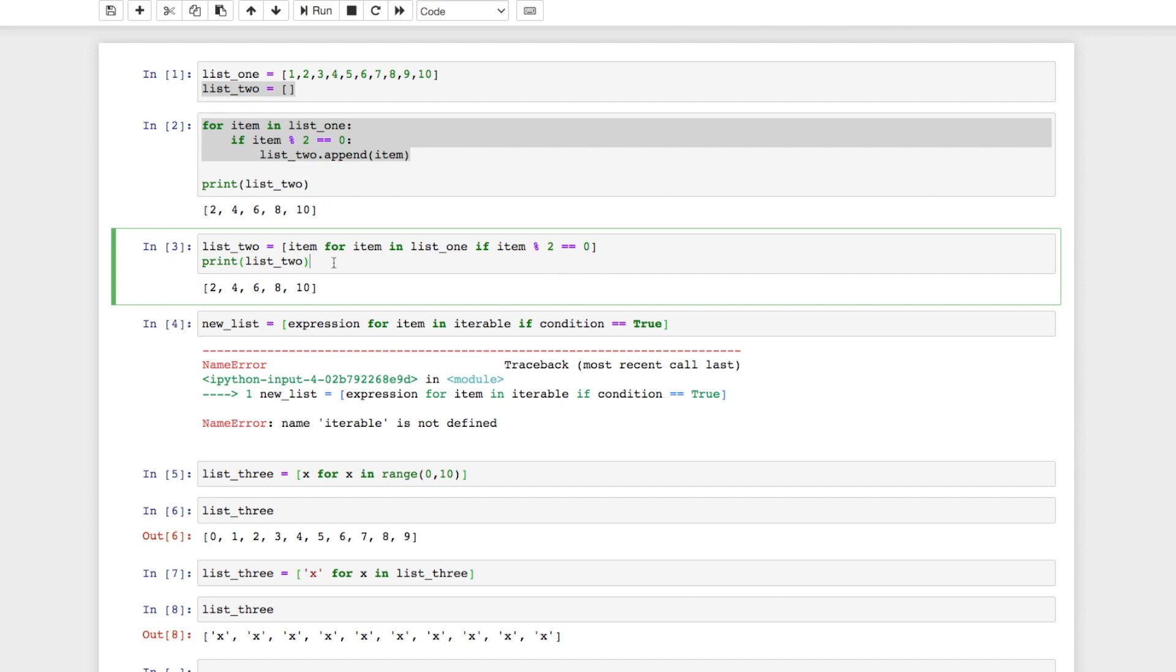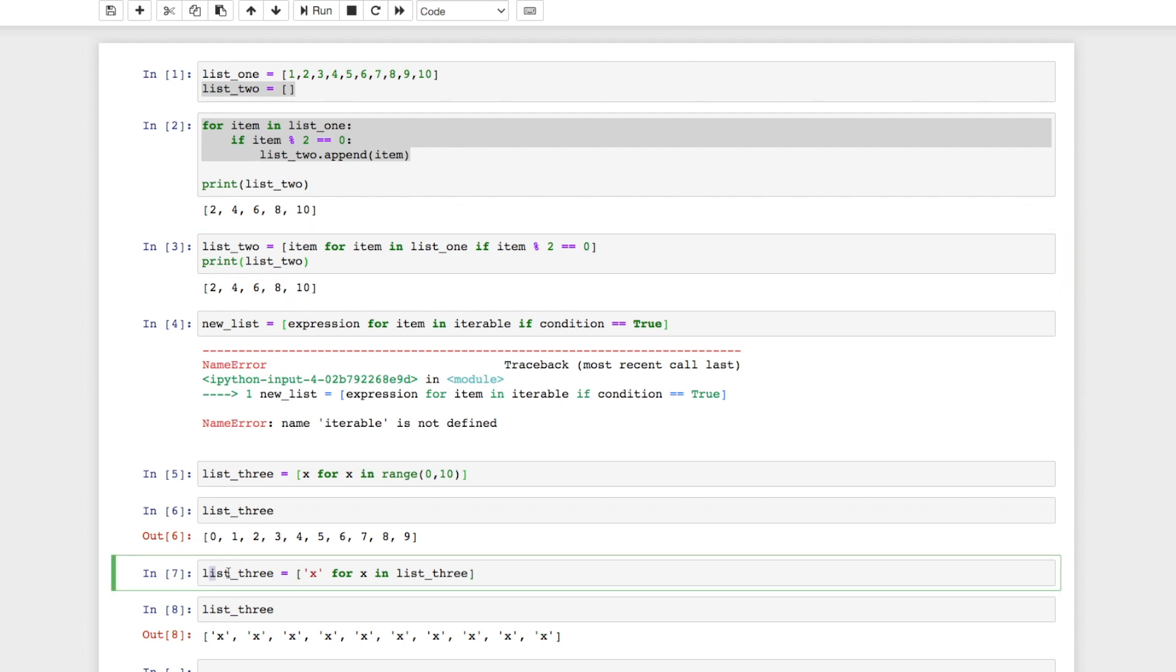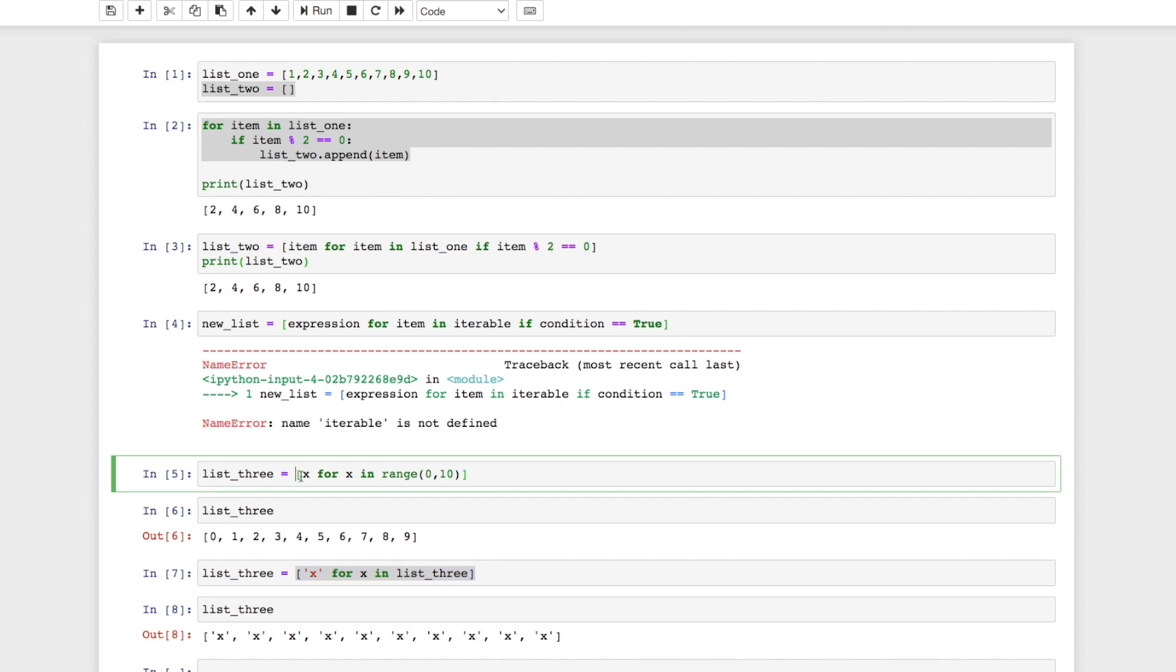You can also use list comprehension to create data frame columns. Once you get into using pandas, you can create a new data frame by using a list comprehension. So say list_three was our data frame name, we could actually create a data frame of all these x's, or if we did all the numbers by using list comprehension. So it makes it really quick, really easy to use and understand.